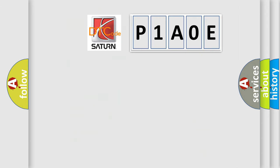So, what does the diagnostic trouble code P1A0E interpret specifically for SAT and car manufacturers?